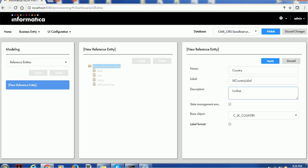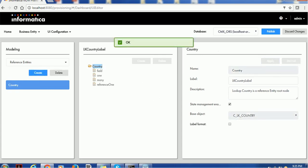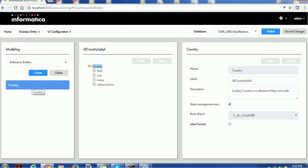In the description you can explain what this is — for example, 'country lookup is a reference entity root node.' We are creating the root node for the reference entity. If you want to enable the label format property, click on apply. We will see label format in detail in an upcoming session. So we have created the country lookup reference entity.